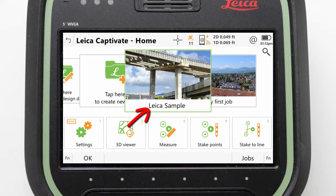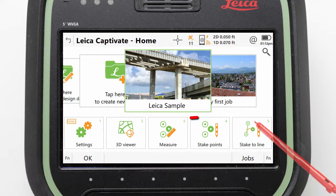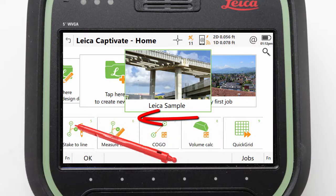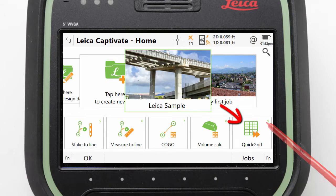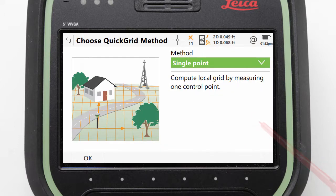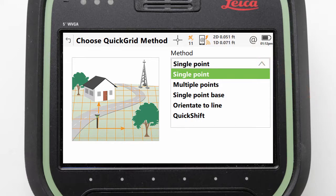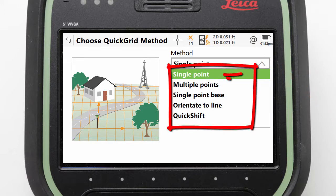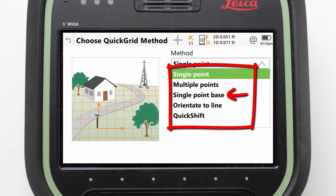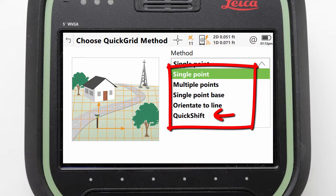First, let's make sure that the Leica sample job is active and then scroll the app carousel to find and select the Quick Grid app. This app provides a quick and easy way to create a local site grid using one of 5 methods: entering and measuring a single point, doing the same for multiple points, defining the local coordinate for our RTK base position, measuring a line to orientate along, or by shifting an existing coordinate system.